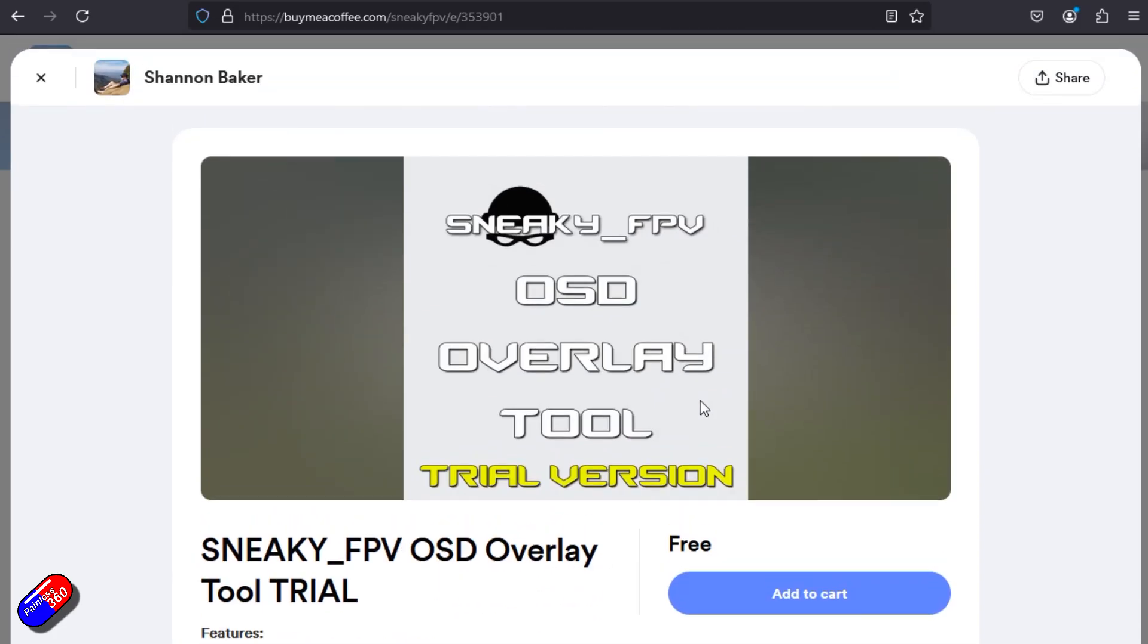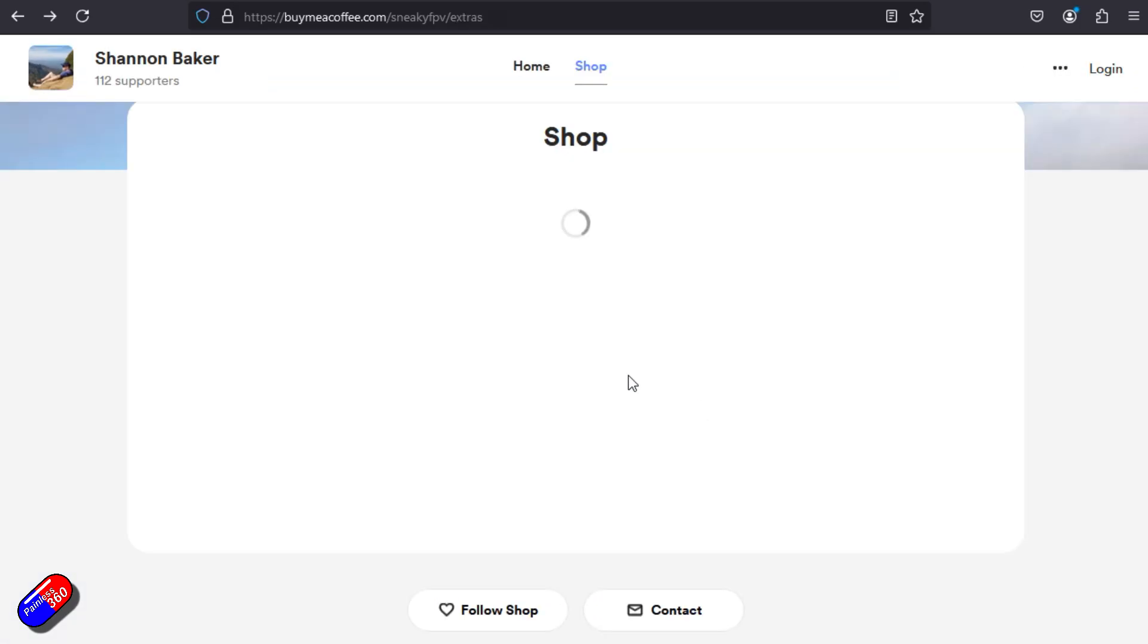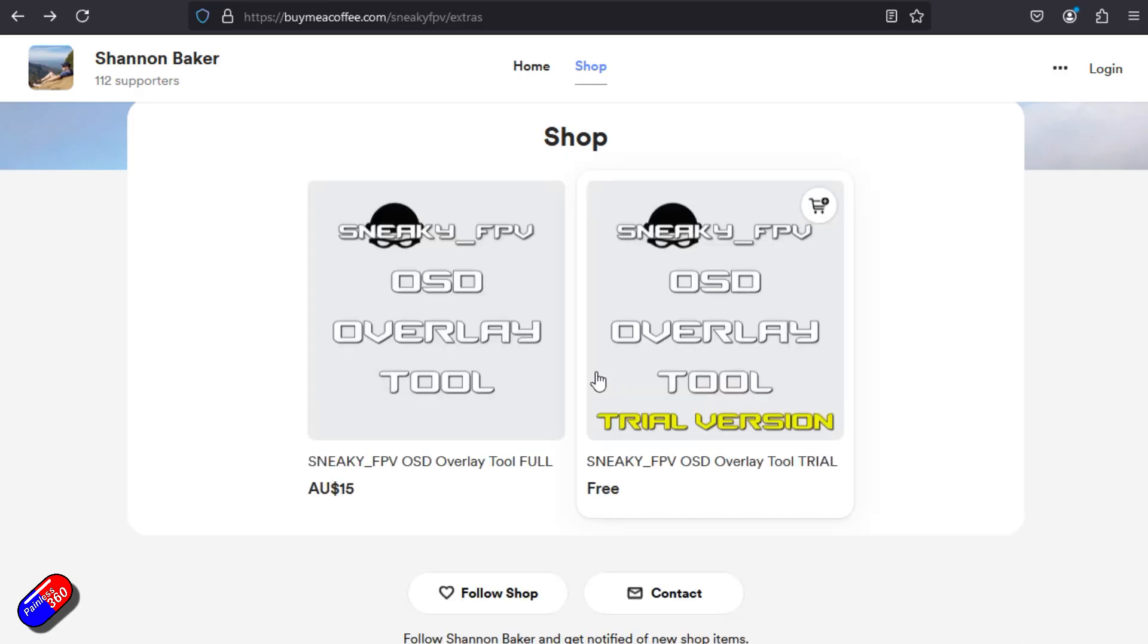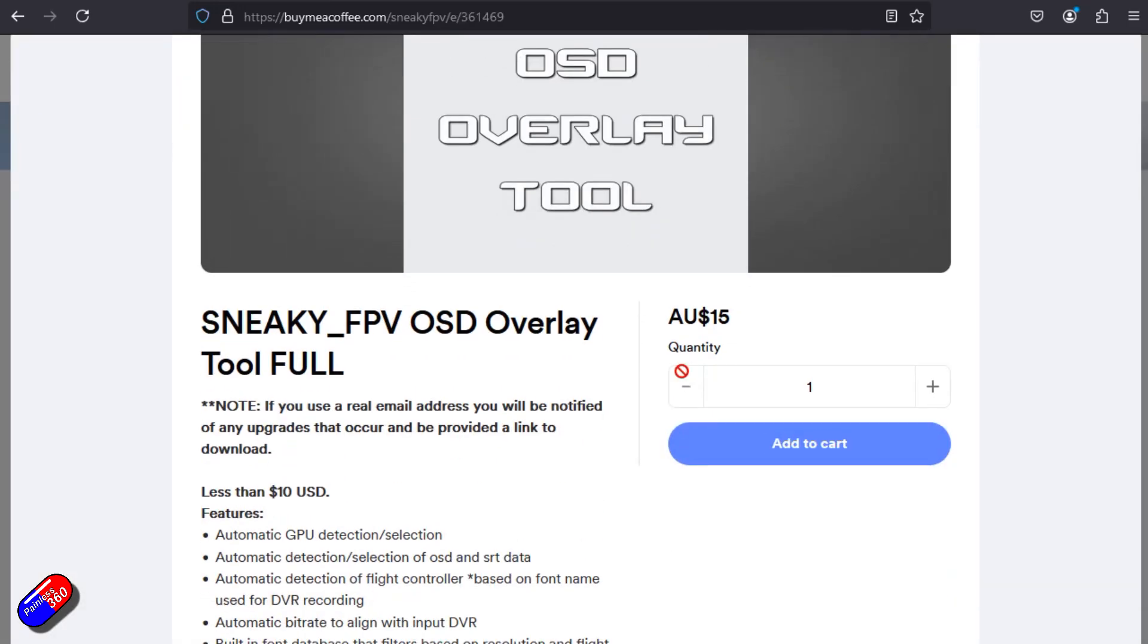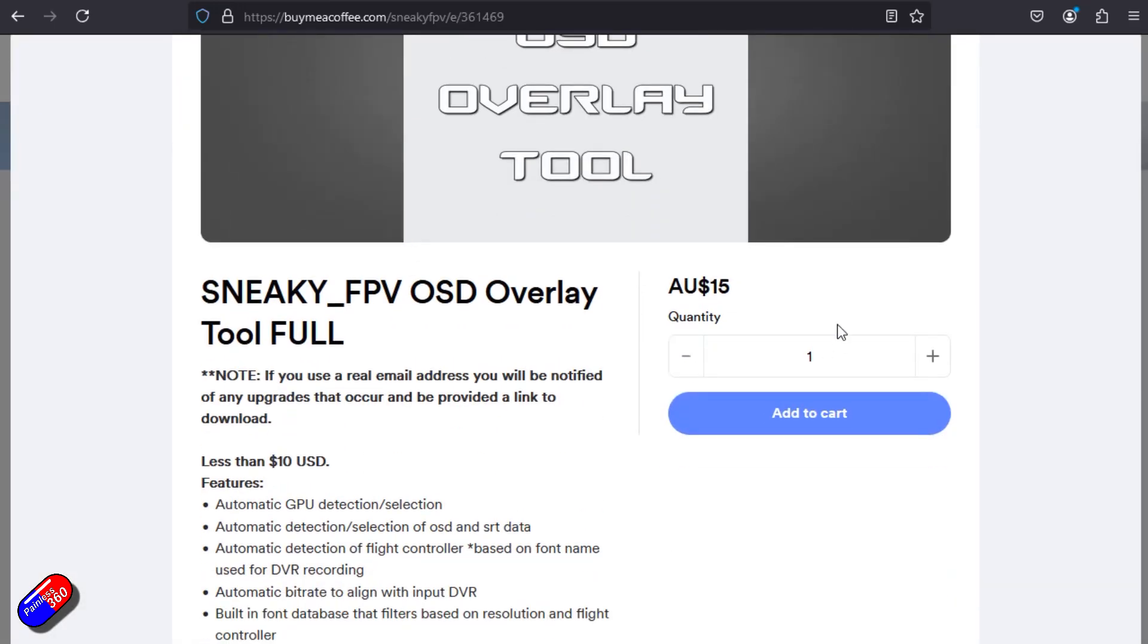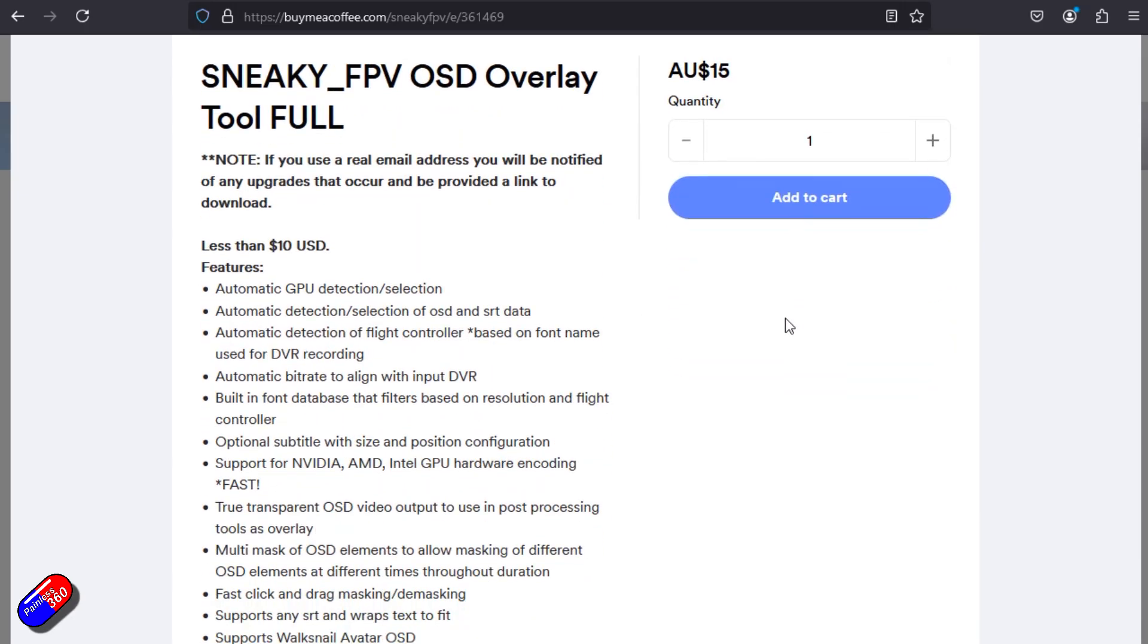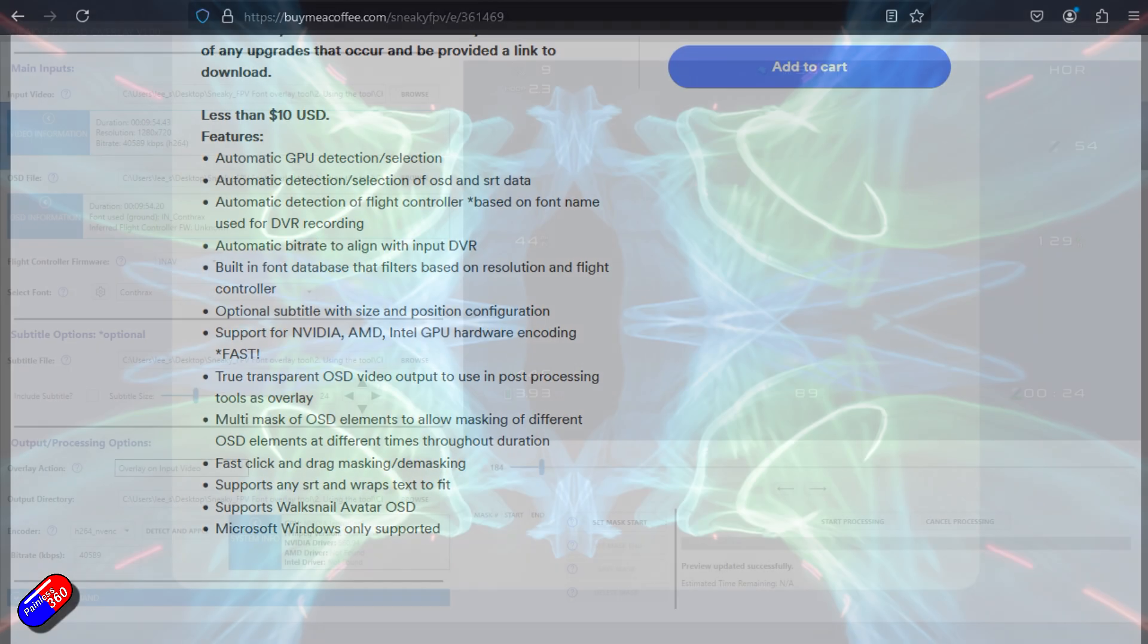It will automatically detect your GPU so that it's going to render in the fastest way possible. It will automatically upload the OSD and SRT files when you browse for any one of them.